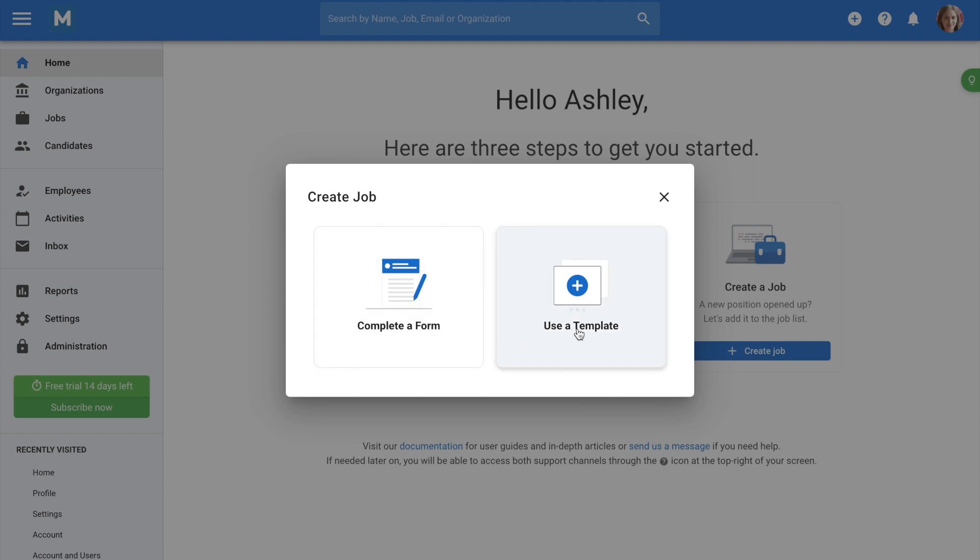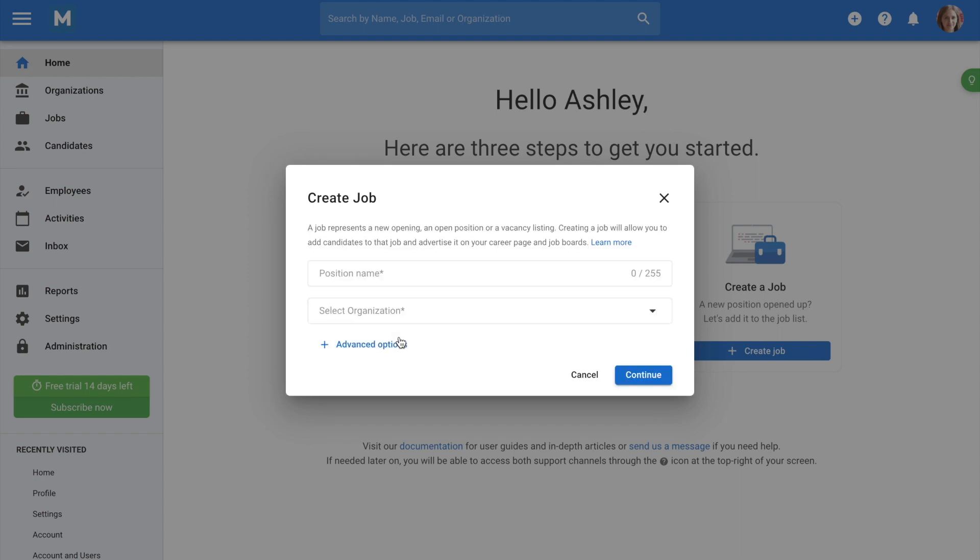In this example, we will choose the form. To use a template, make sure to check our video tutorial on that topic.